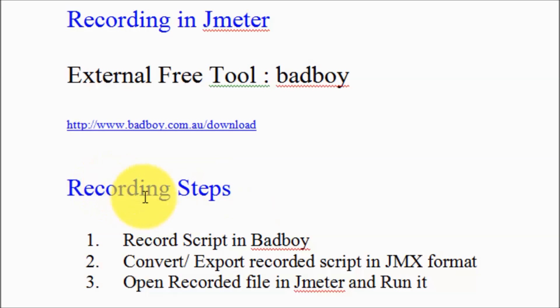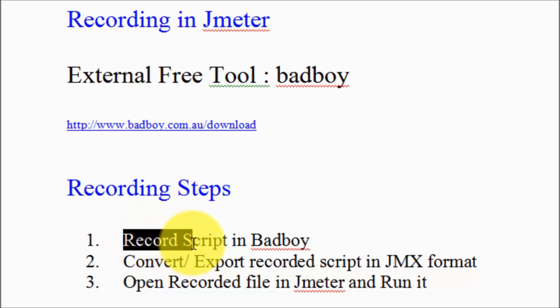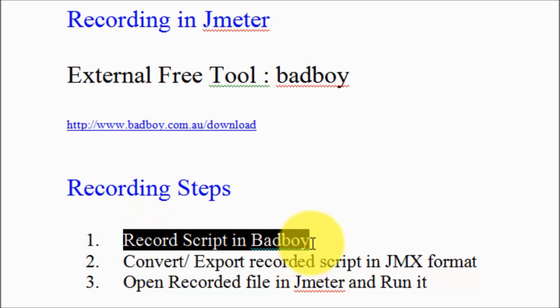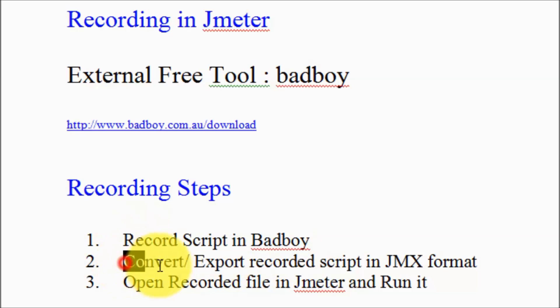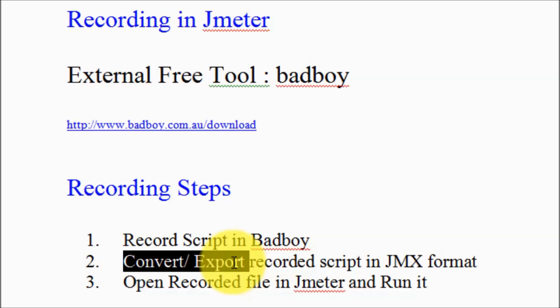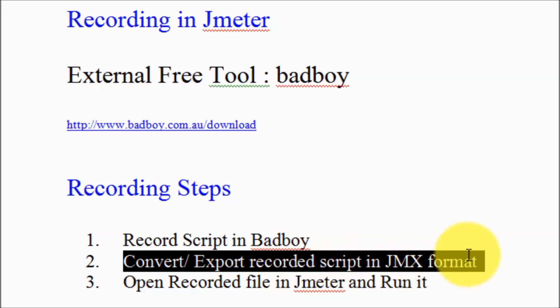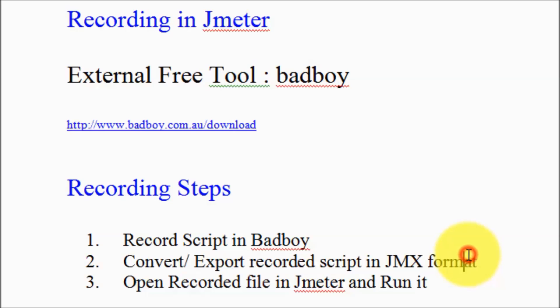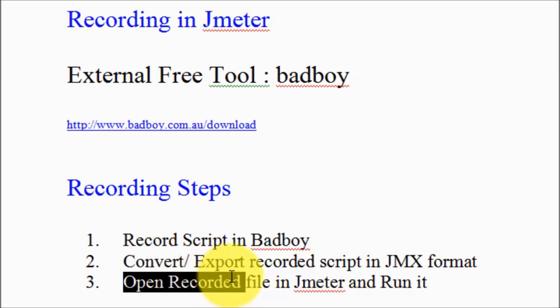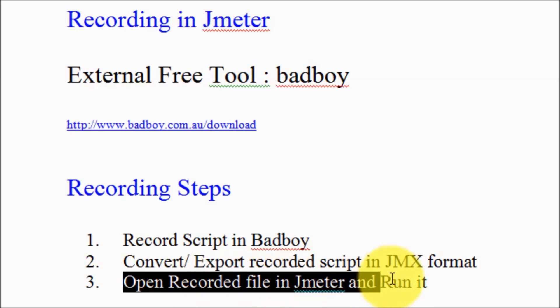We have total three steps that we need to perform. First we are going to record a script in Badboy, then we can convert or export the recorded script into the JMX format. JMX is the format which is supported by JMeter, and then we can use this exported file in JMeter and run it.